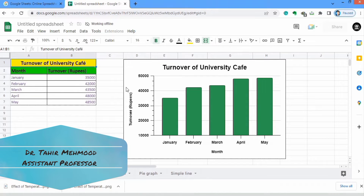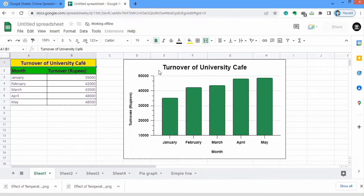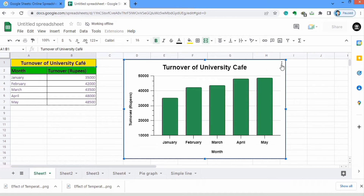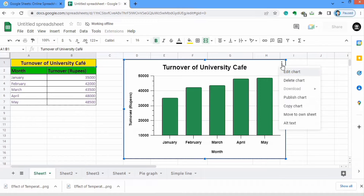In this video you will learn how to add and remove chart titles and axis titles in a Google Sheets chart. Let's start this tutorial. First I will remove this graph and generate a new one.